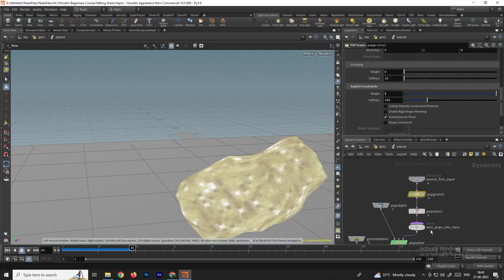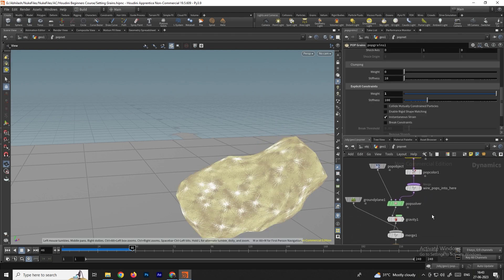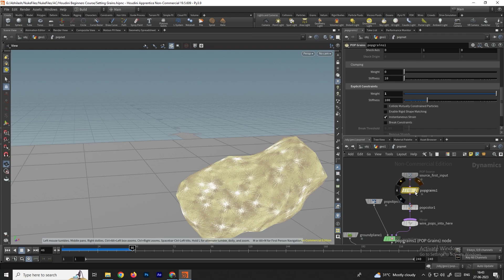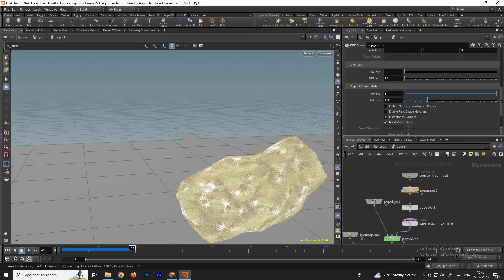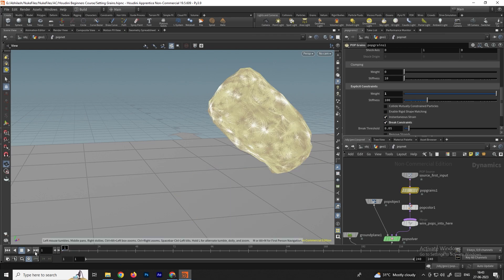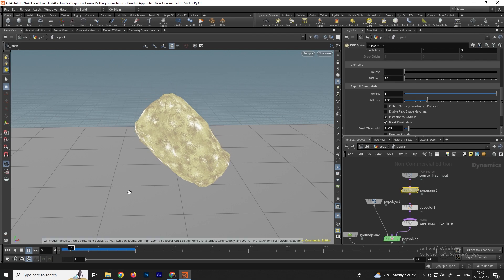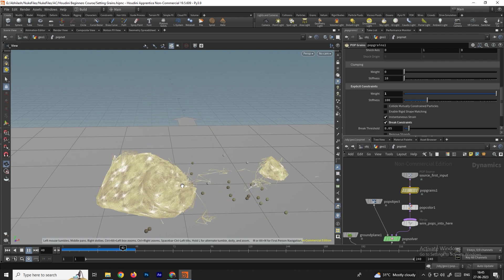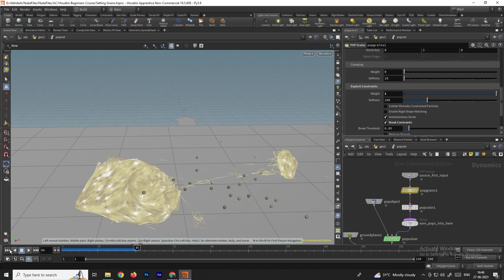In POP Grains, there's also a Break Constraints option. Enabling Break Constraints causes the simulation to break apart into pieces — a fracturing soft-body effect.